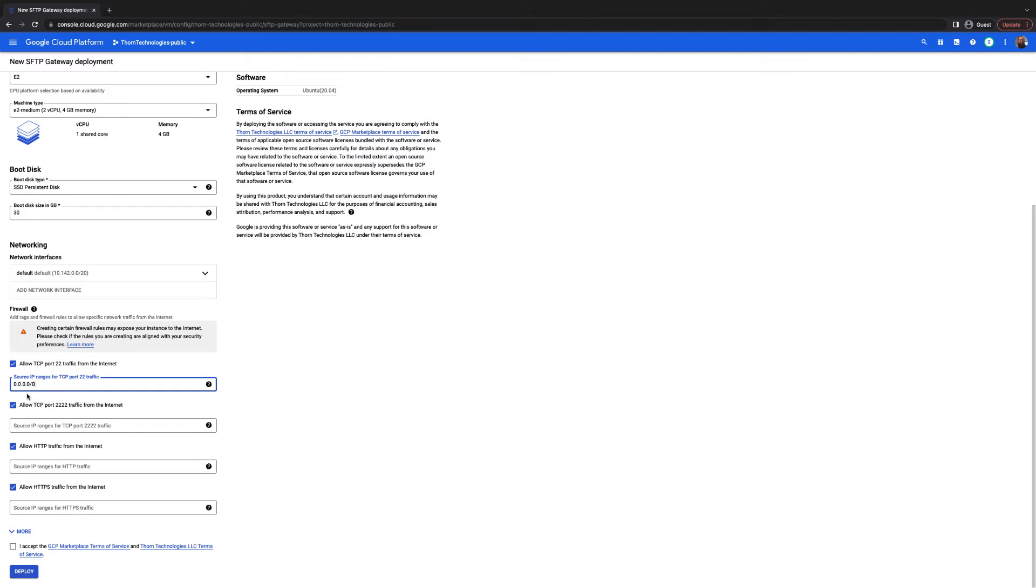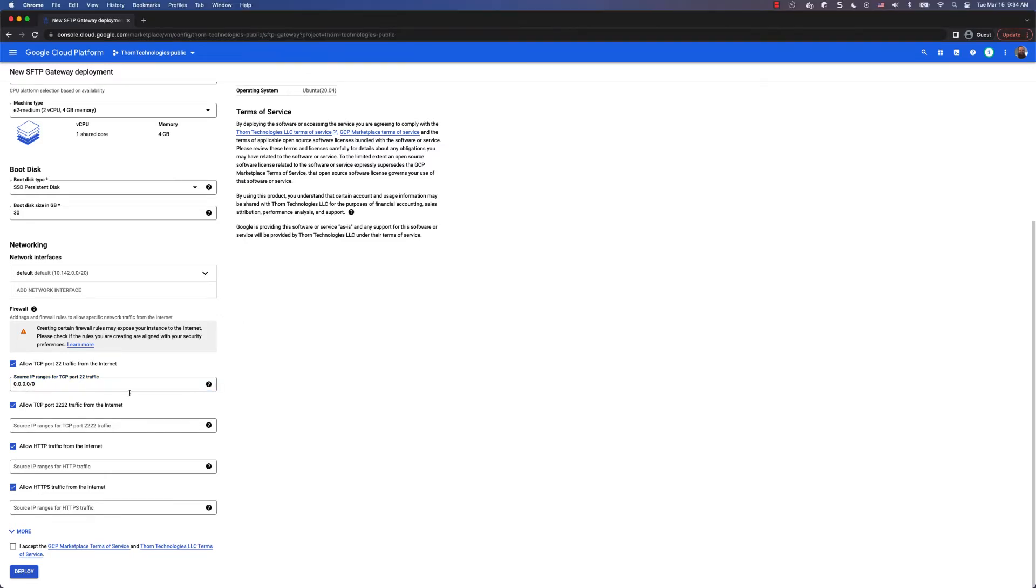Later on, there will be a way to restrict access to port 22 through the SFTP Gateway admin web interface. These other three ports are used for SFTP Gateway administration and should be locked down to your workstation's public IP.